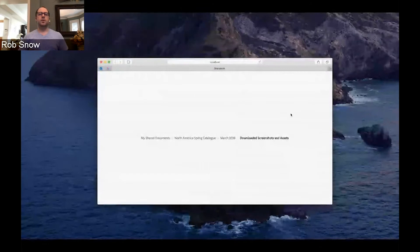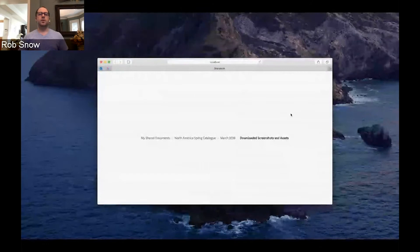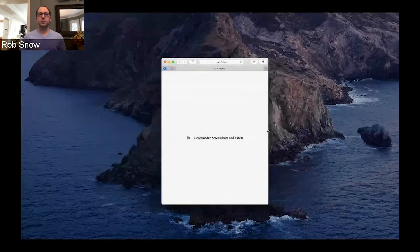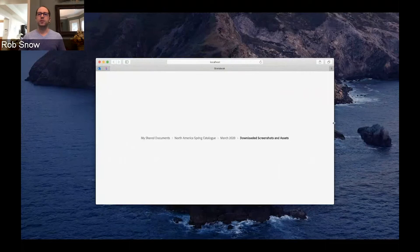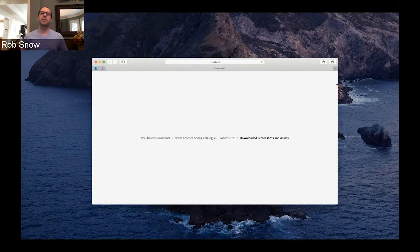Breadcrumbs is an example of a component that follows a pretty specific Spectrum behavior. Breadcrumbs also have an ARIA pattern that we follow, but Spectrum has published guidelines on how breadcrumbs should look and behave in Adobe products. Breadcrumbs have an overflow behavior where the breadcrumbs collapse into a dropdown menu. We can also see the breadcrumbs are shifting in and out of that menu as the browser resizes — this is all handled by React Spectrum, as per the Spectrum guides for how breadcrumbs should behave.